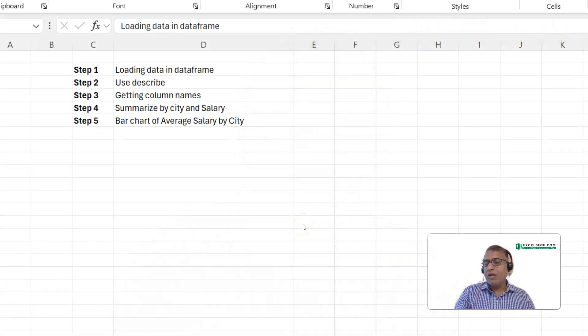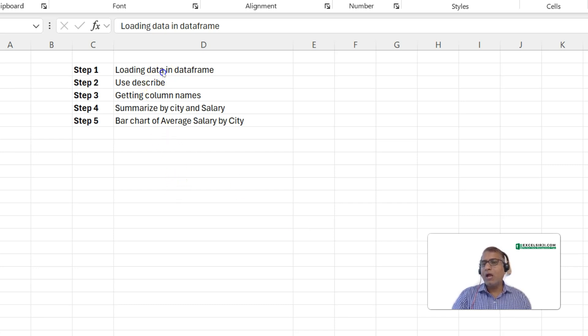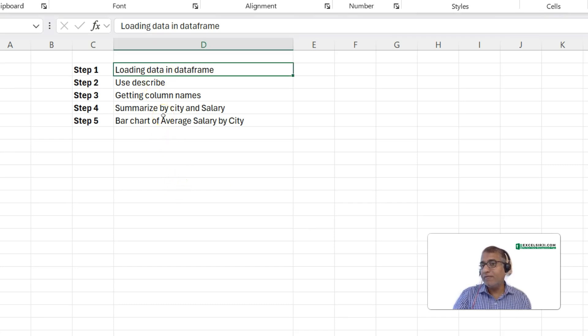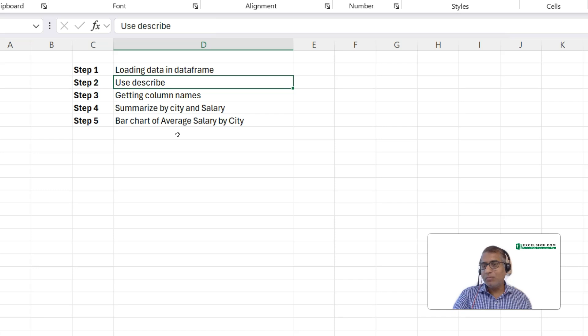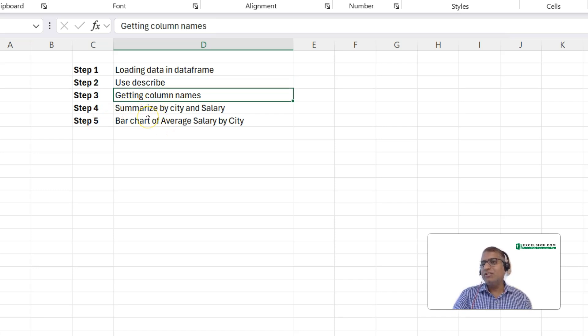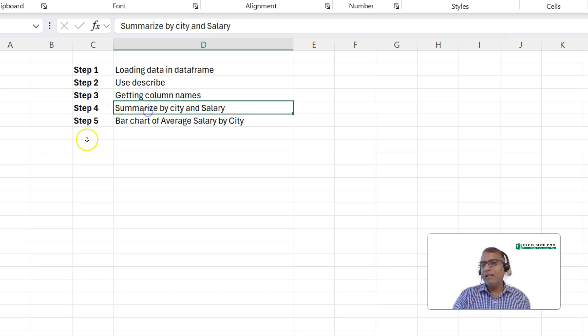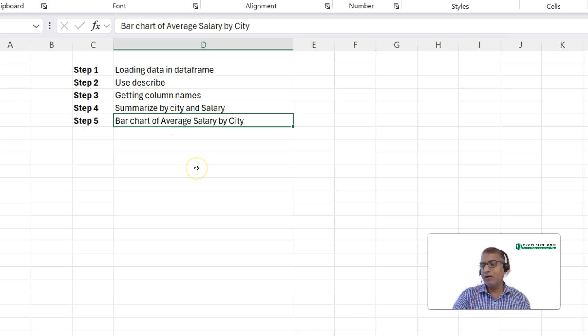We are going to learn Python in five steps. First, we'll understand what is data frames. Then followed by using describe option, which is available in Python. Then, few data formatting changes, like getting the column names from some data. And then, summarizing the data by certain columns. And finally, creating a sample chart.